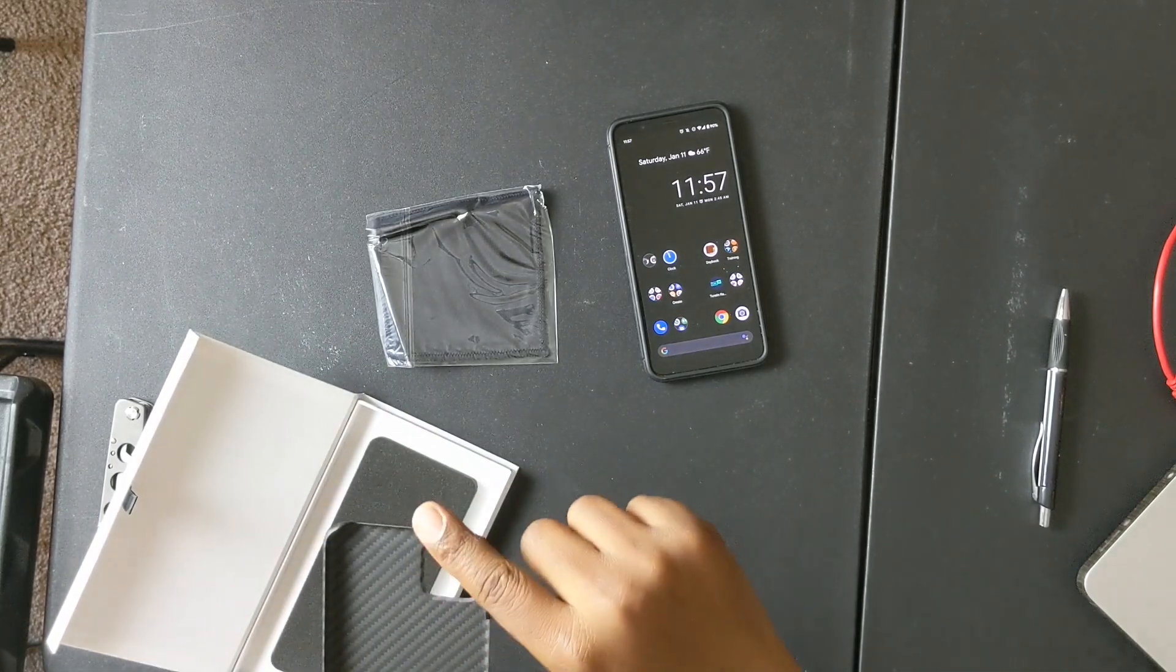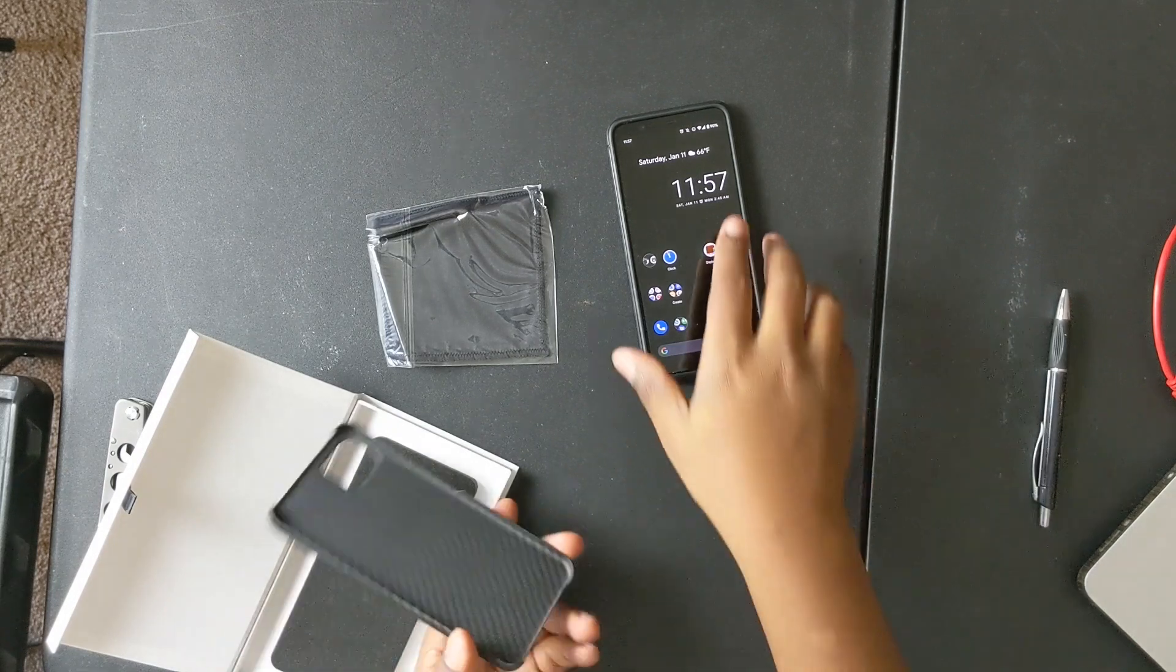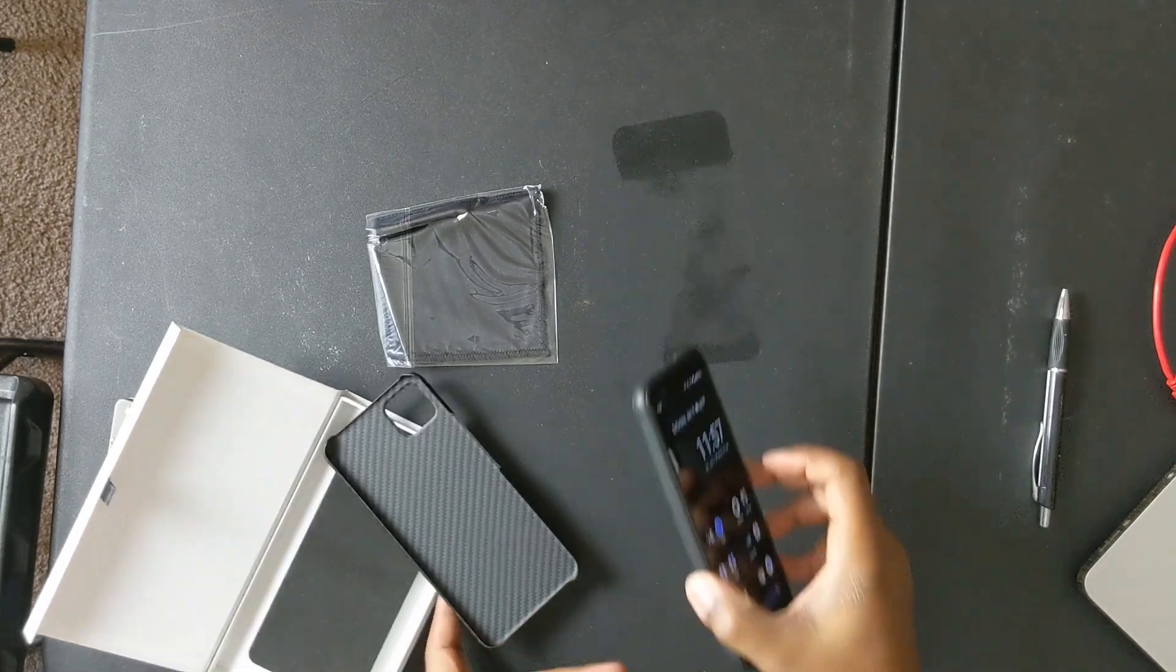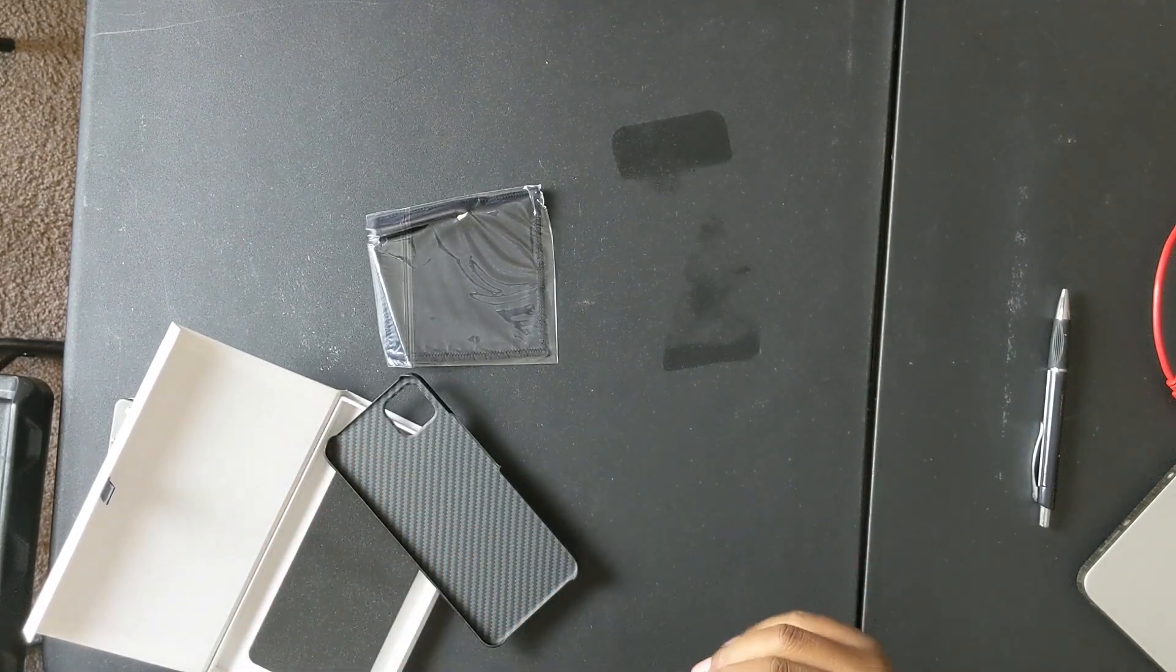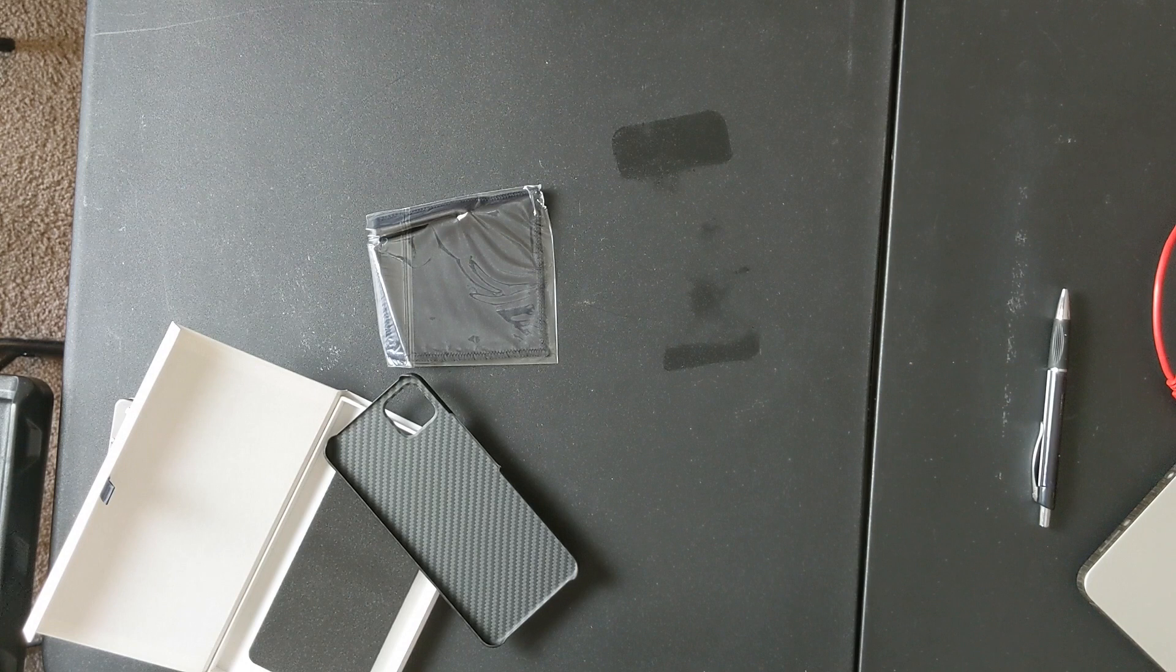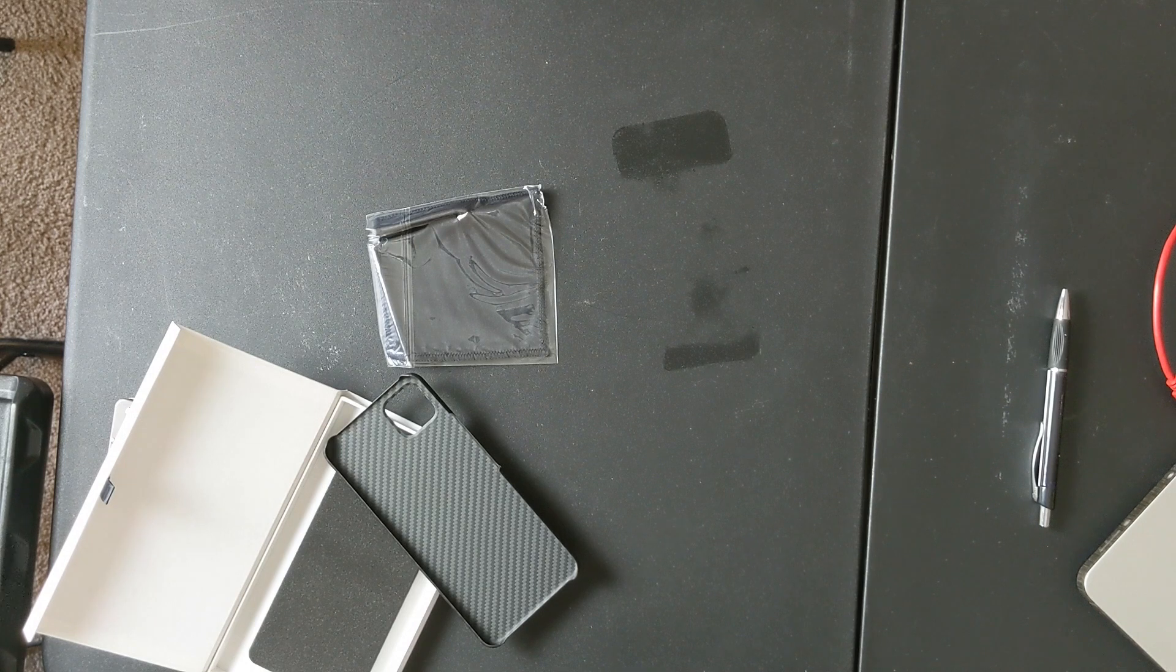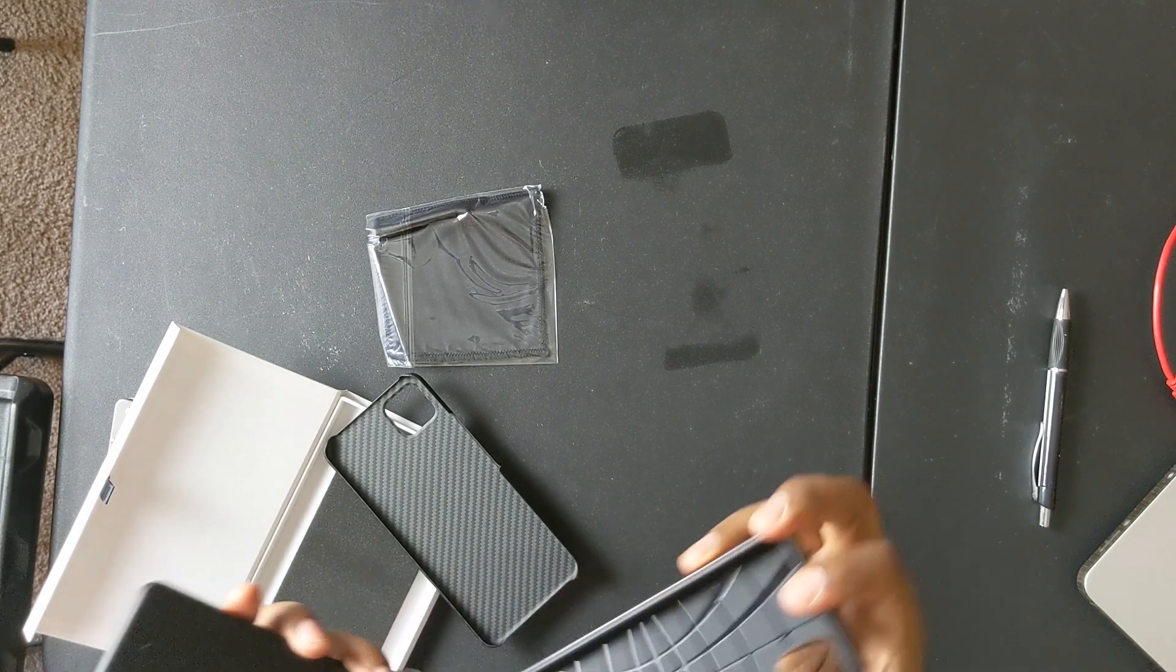It's more of a minimalistic case. It's not going to provide a lot of protection if you have a lot of drops, but it will provide some protection. I currently have this case by Spigen.